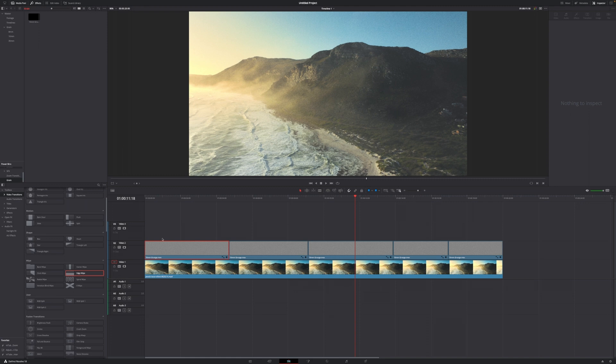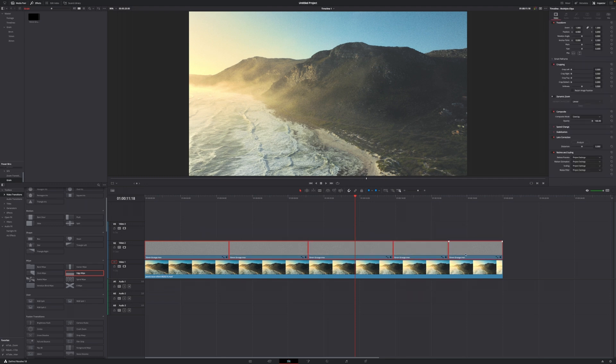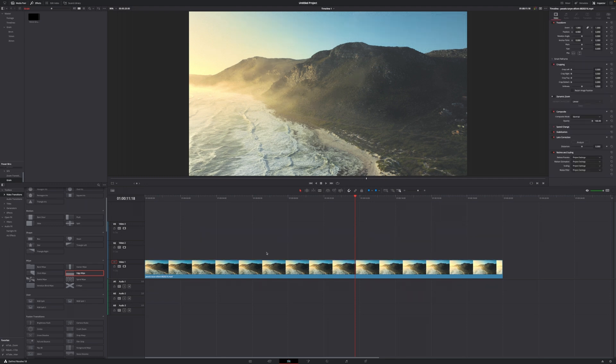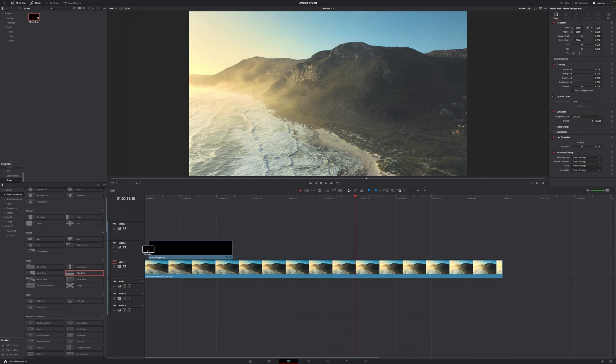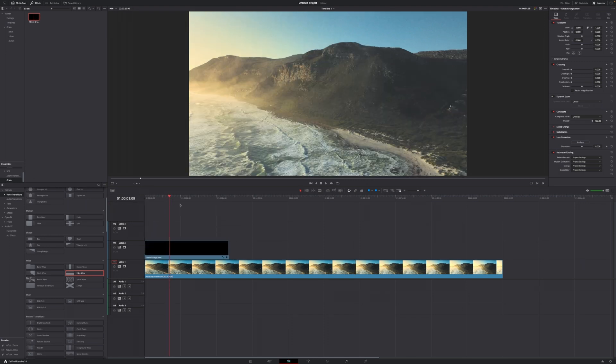Another benefit of storing those files in the power bins is I can actually get rid of all of them, just delete them, and now grab them from my power bin section straight onto my timeline. As you can see, I don't have to change the composite mode because if you change the composite mode previously and save the changed version into your power bins, it will also save the changes.